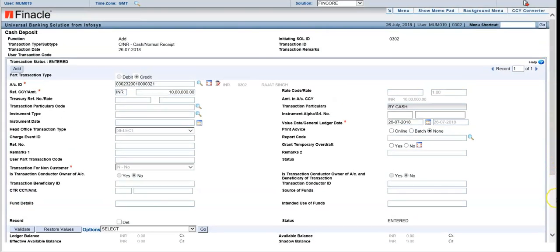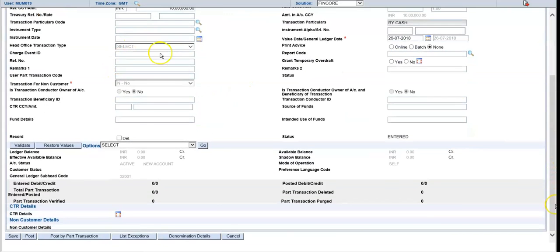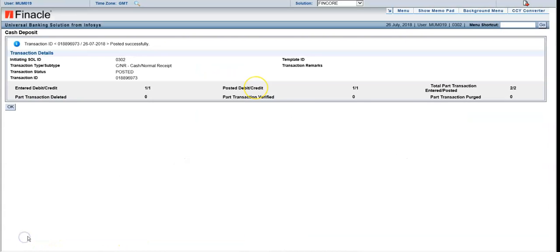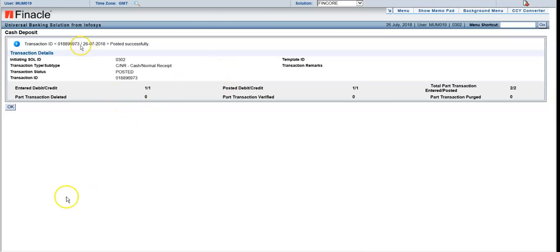This is how we do it. You can see the credit tab was automatically on credit. This transaction ID has to be noted down and then verified.